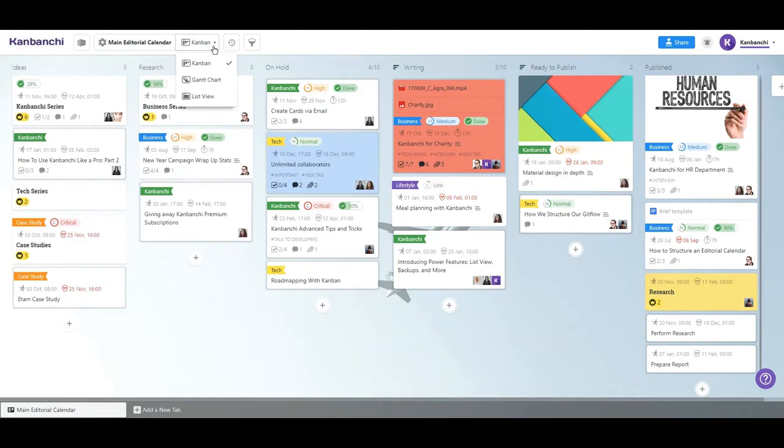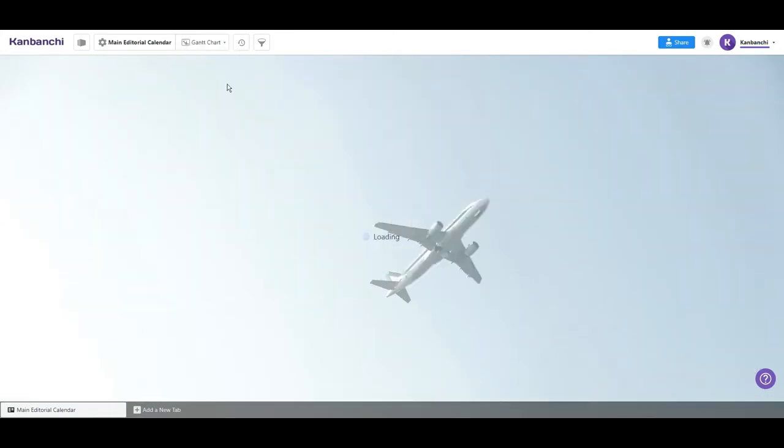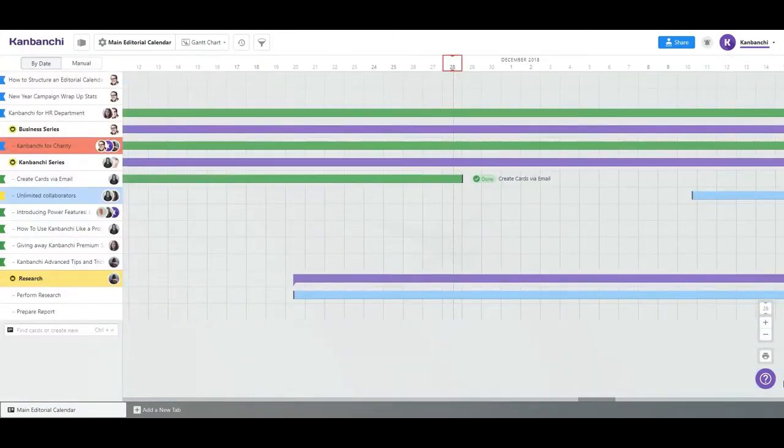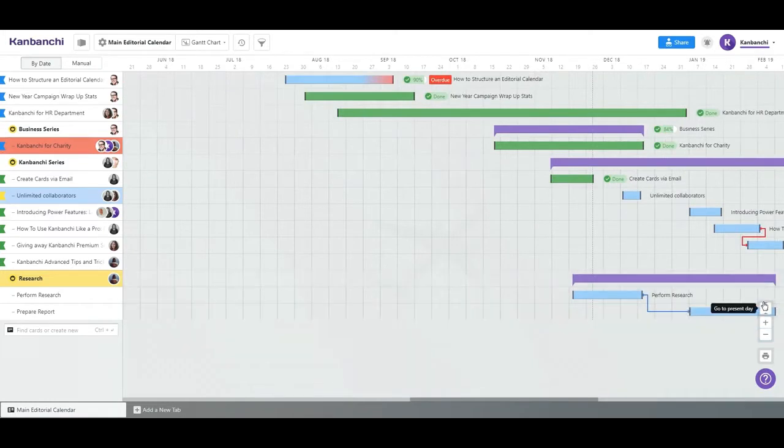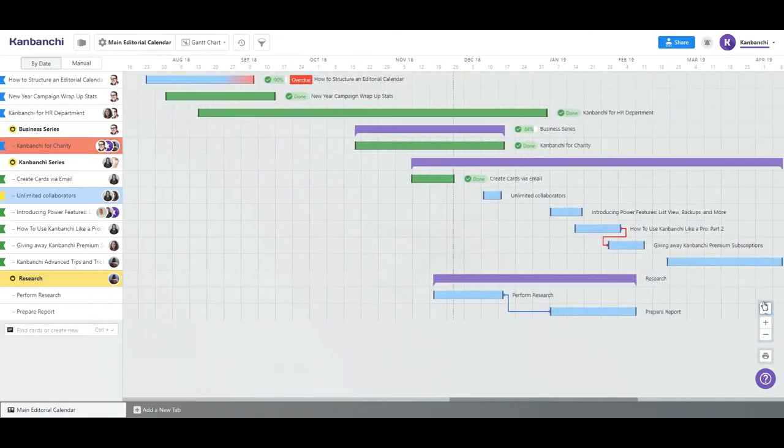Kanban board becomes a day-to-day tool for keeping track of the tasks, while the Gantt chart will fulfill the needs of departments more focused on managing projects and resources.